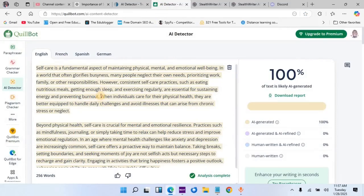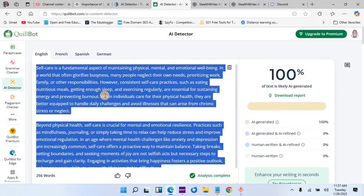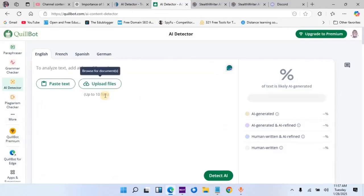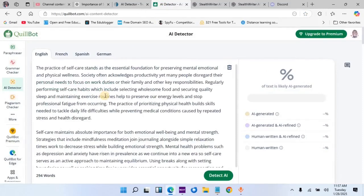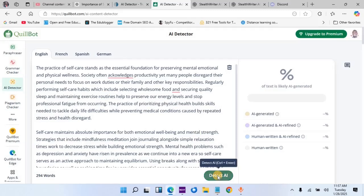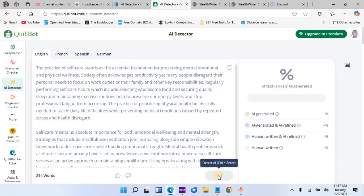Let us also use the other detector tool — Quibbles — to see what percentage we get. I will highlight and delete the old content, then paste the new humanized version from Stealth Writer and click detect AI. At this time, it is now 0%.